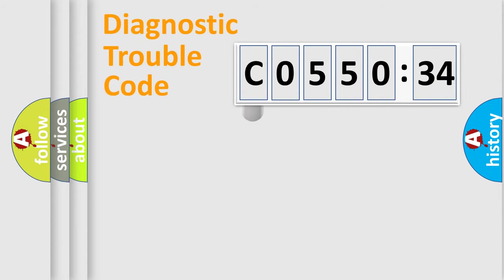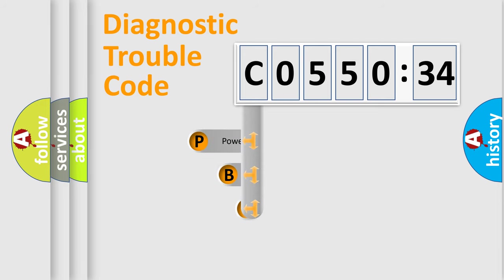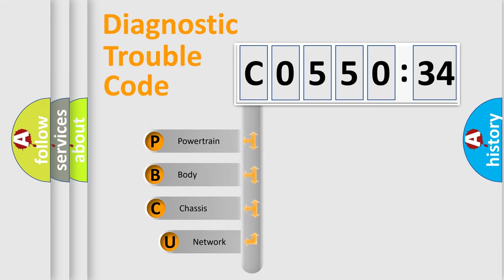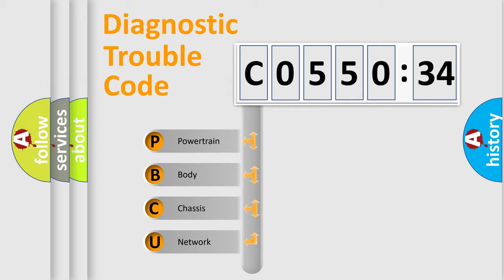First, let's look at the history of diagnostic fault code composition according to the OBD2 protocol, which is unified for all automakers since 2000. We divide the electric system of automobile into four basic units.